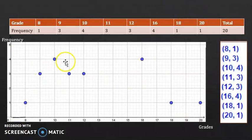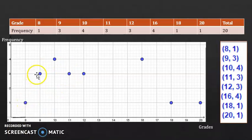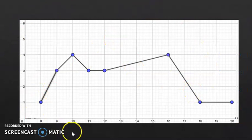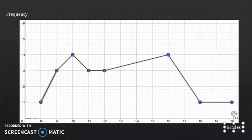Now you only need to join these points by segments and not curves. So using your ruler, join these two points, then these two, and so on. At the end you will get this shape. This is called, again, the polygon of frequency, because the y-axis corresponds to the frequency.